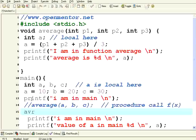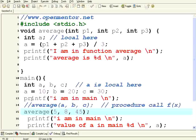Average, let us say 5, 8, 45. I am passing these three numbers. Now let us execute this.